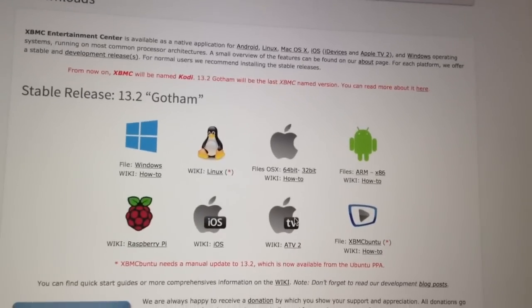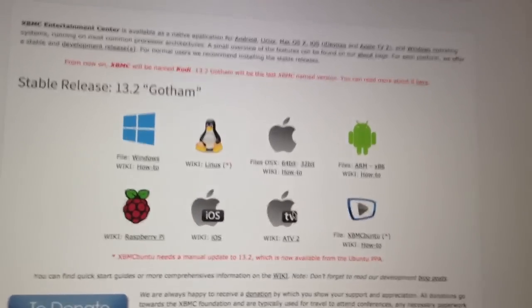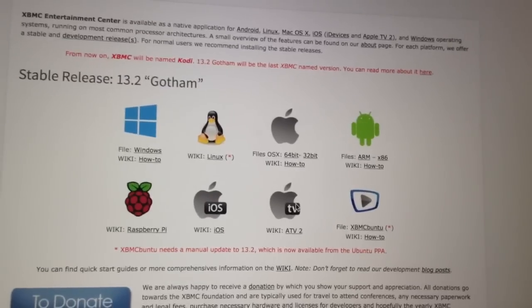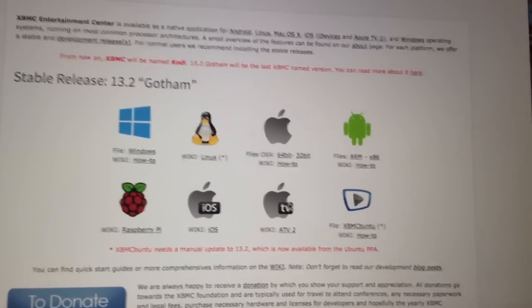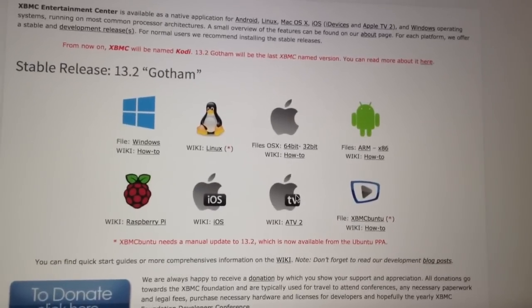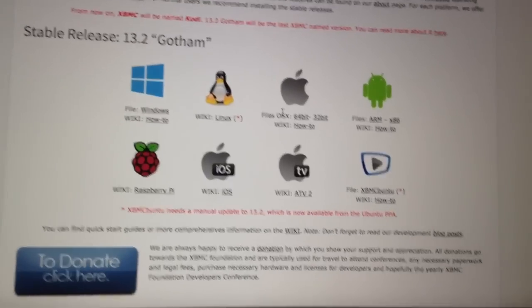It's available for all platforms, Linux, Windows, Mac, even Android phones. It's quite remarkable.